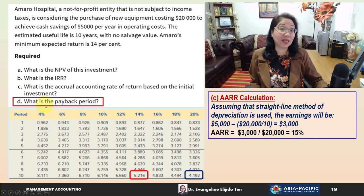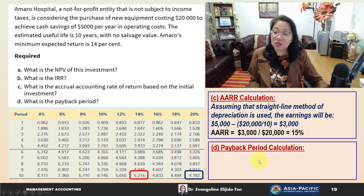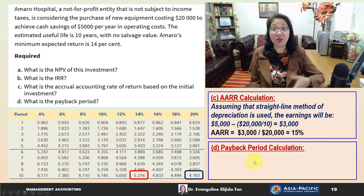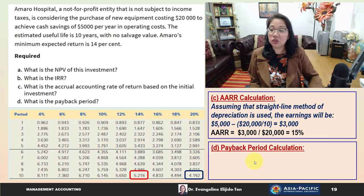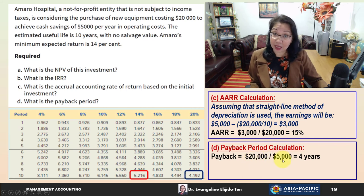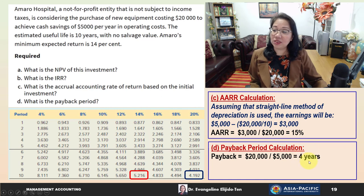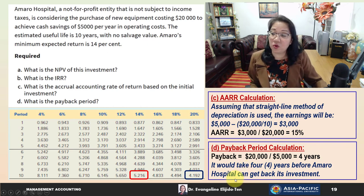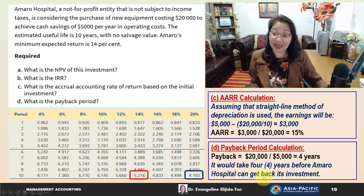Finally, for the payback period: since we have uniform cash savings of $5,000 per year, we divide the initial investment of $20,000 by the annual cash inflow of $5,000, giving a payback of four years. It would take four years before the hospital can get back its investment.